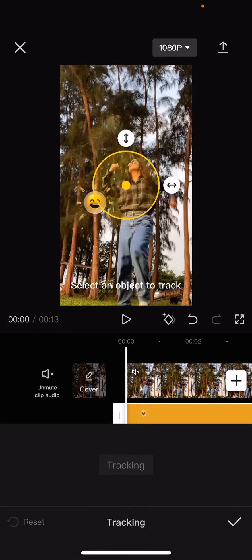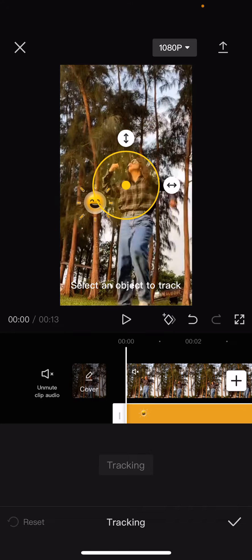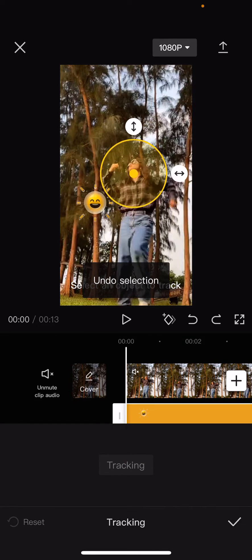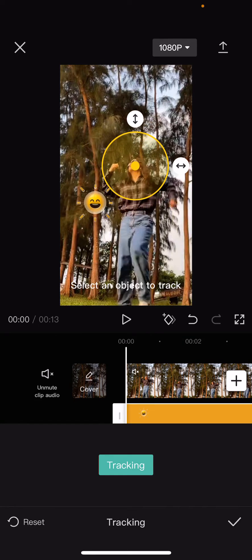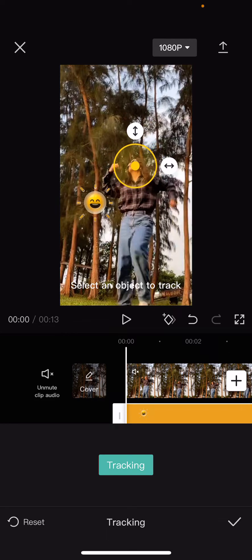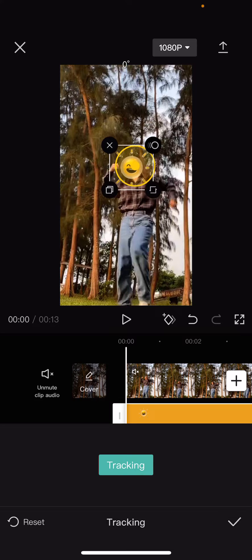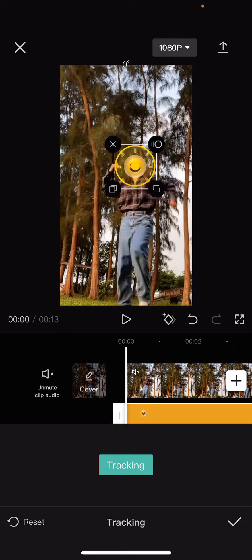So, select tracking, and select the object you want to track. I'm going to select the face part, like so. Then you're going to select the sticker, and you're going to put it on top of the object you want to track.